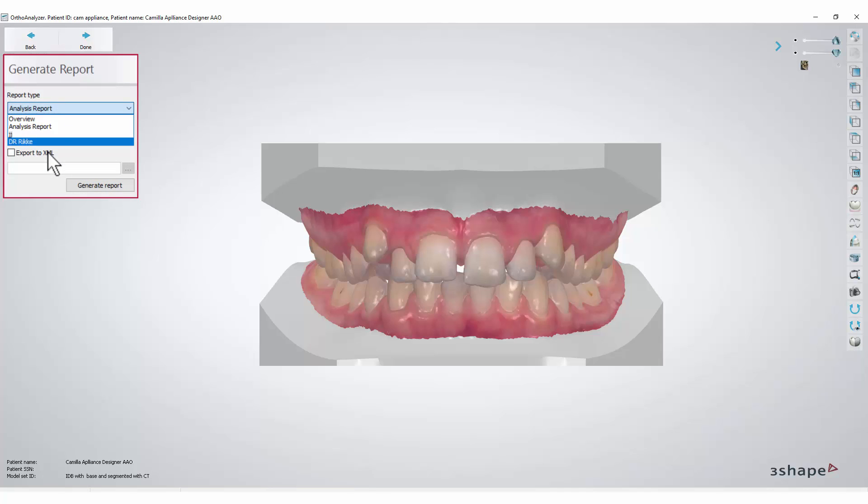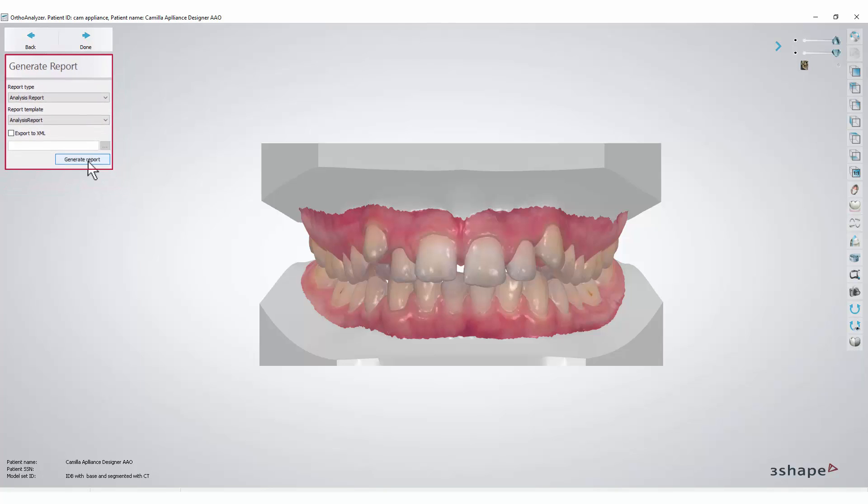For the purpose of our video, we're going to choose the Analysis Report then click the Generate Report button.